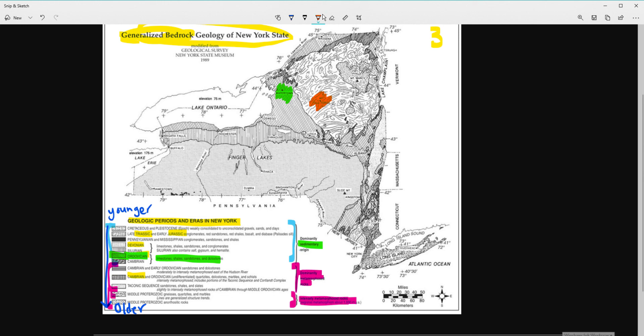Let's try another one — Old Forge. That one has the squiggly pattern, and those rocks are from the middle Proterozoic. There are some examples listed, but all I need to know is that they are metamorphic — metamorphosed rocks.